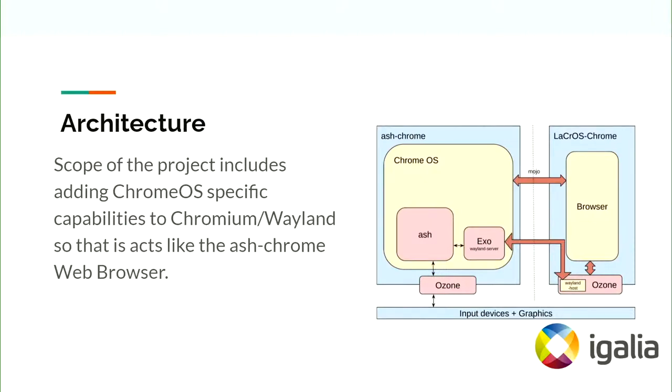Scope of the project includes adding Chrome OS specific capabilities to Chromium Wayland so that it acts like an Ash Chrome web browser.